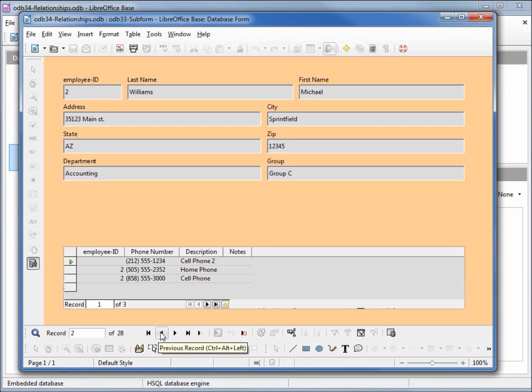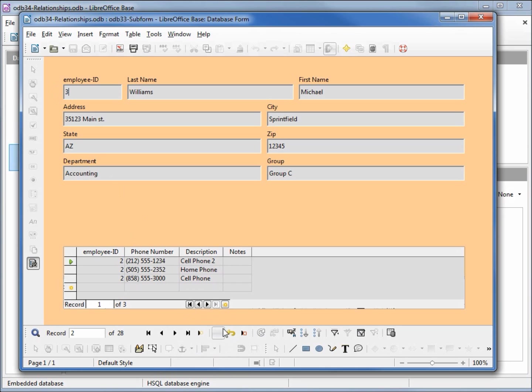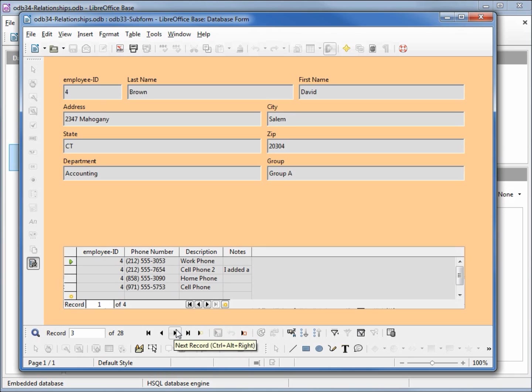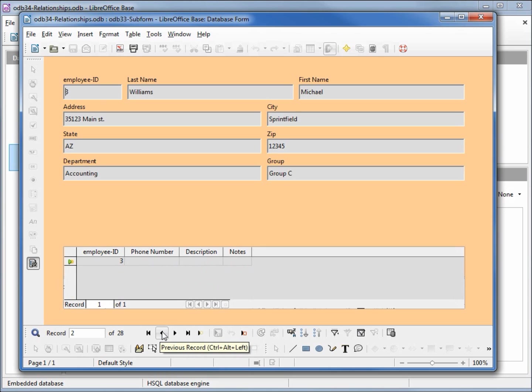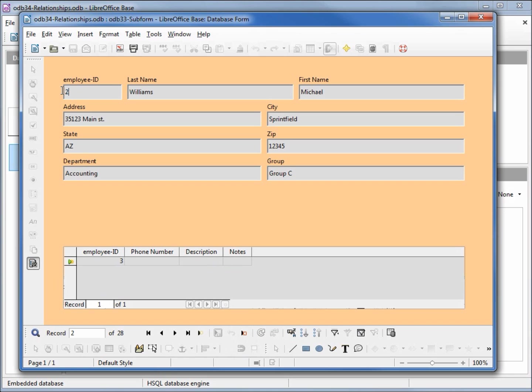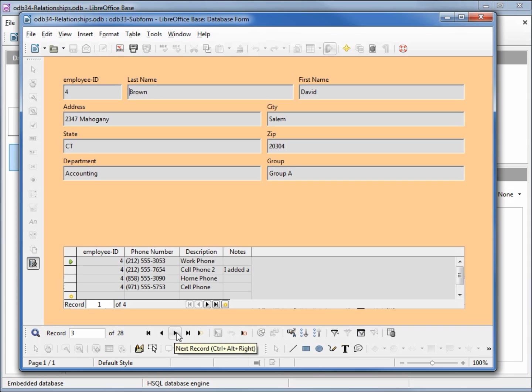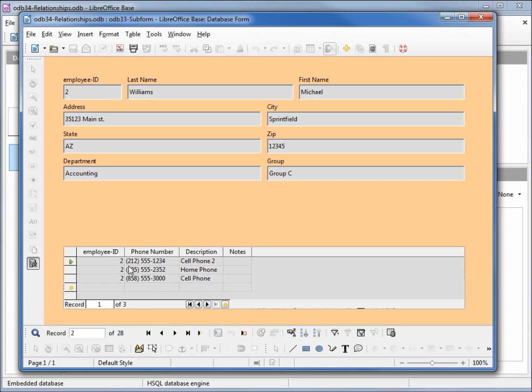Let's go back to 2. What happens if we change our employee ID up here to the number 3? Going to save it, go to the next record, and when I go back we see 3. We don't have any phone numbers. If I change this back to 2, save it, click off it and then back on, we're to 2 and we have the phone numbers back.